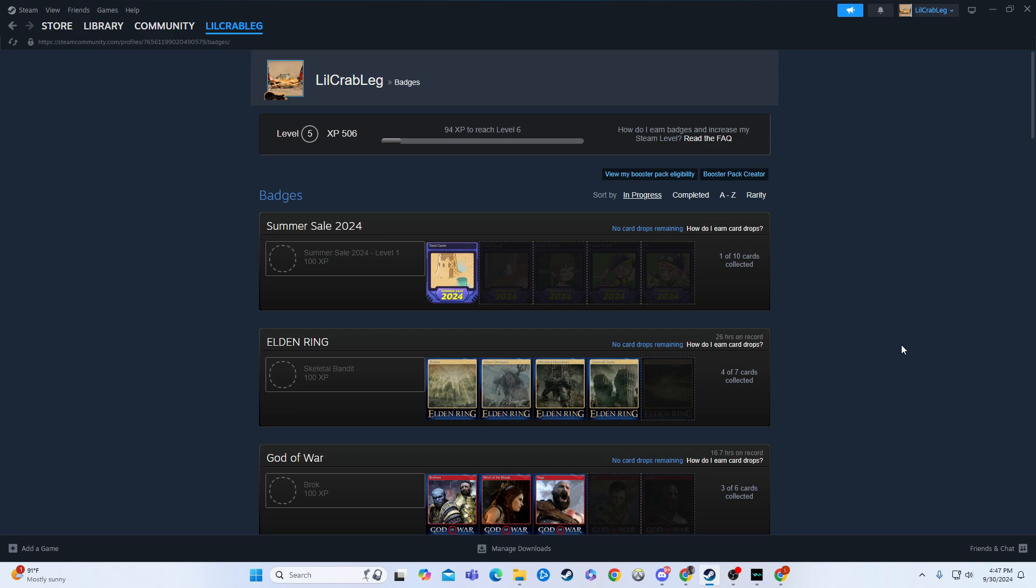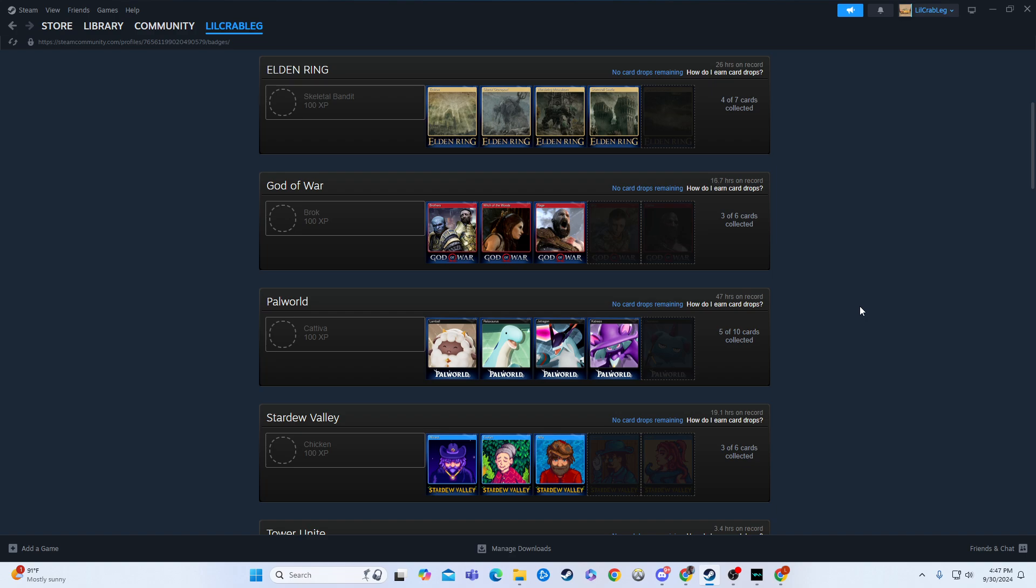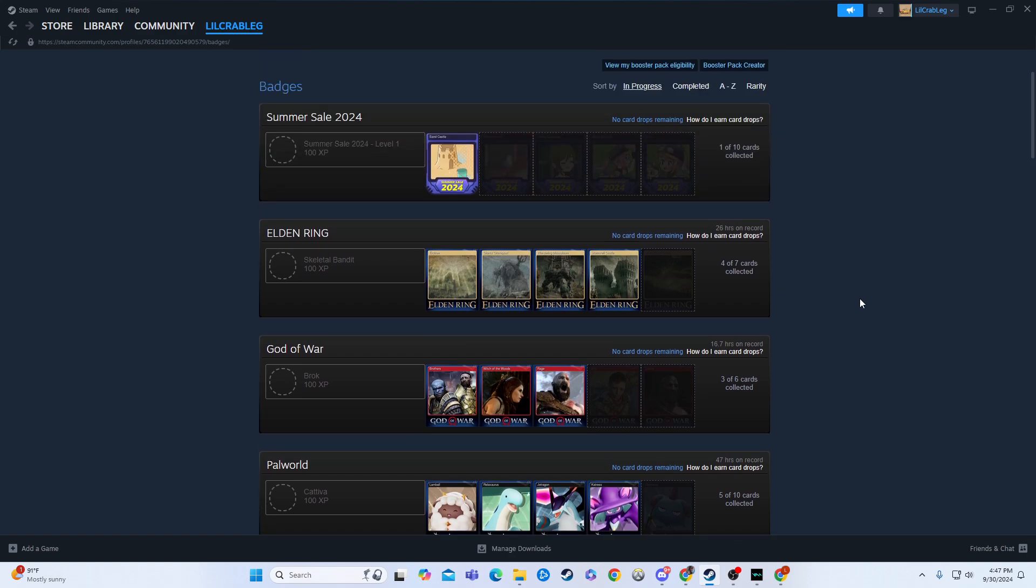So earning trading cards is, for the most part, pretty simple. Most games, you'll earn about half of them through just playing it.